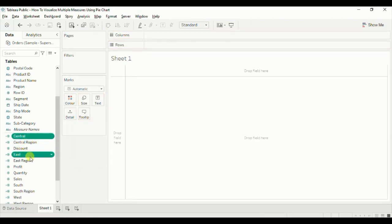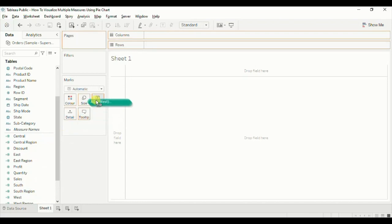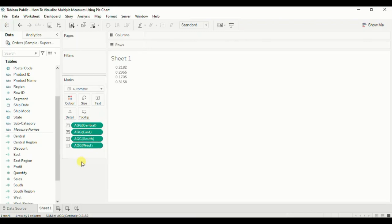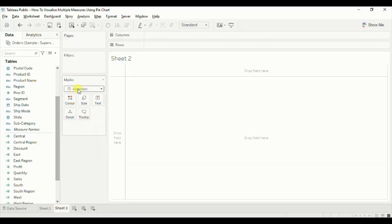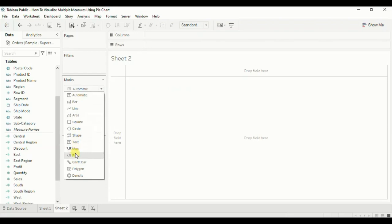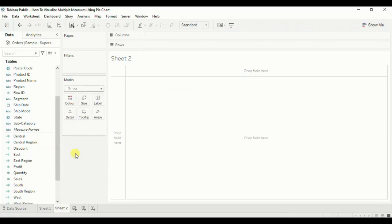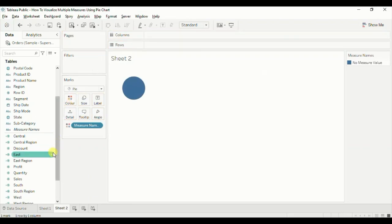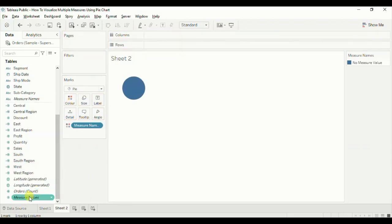Now we have the four percentage measures. Remove the previous measures and add the calculated percentage fields — South, West, East, and Central — to Text. These are the four measures that give us the percentage of sales in each region. Now, to create the pie chart, create a new sheet and from the Mark type select 'Pie'. To visualize multiple measures in a pie chart, we make use of Measure Names and Measure Values. Drag Measure Names to Color and drag Measure Values to Angle.